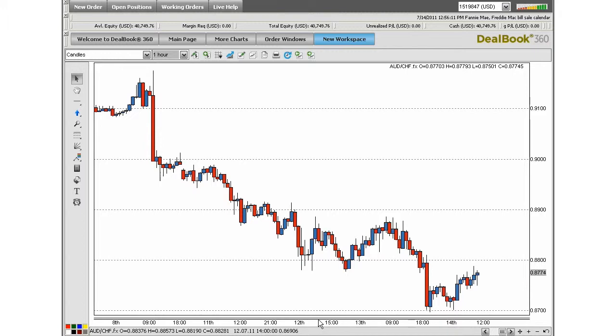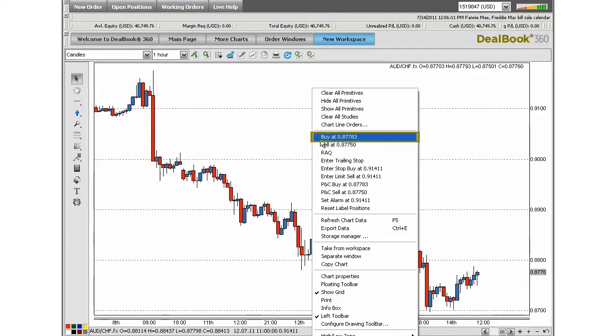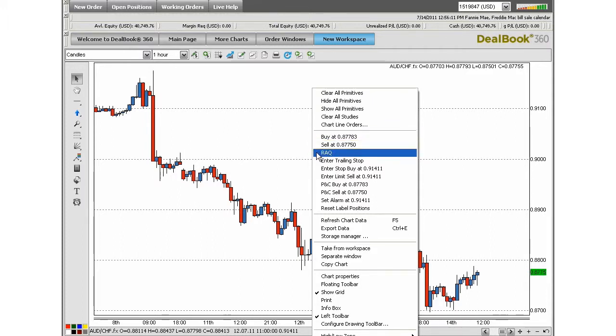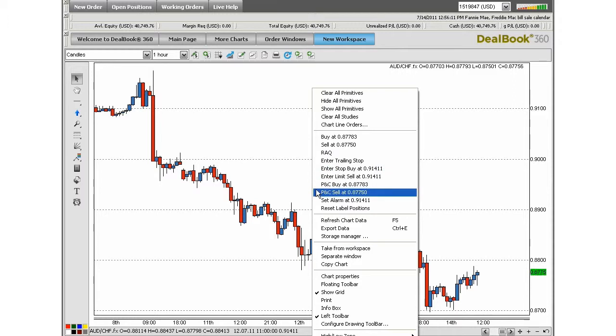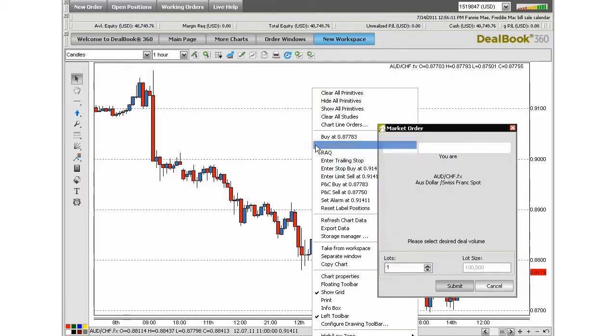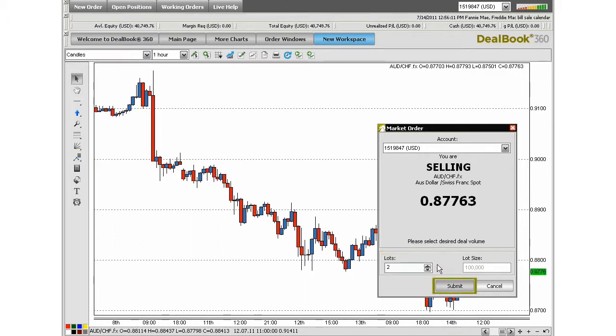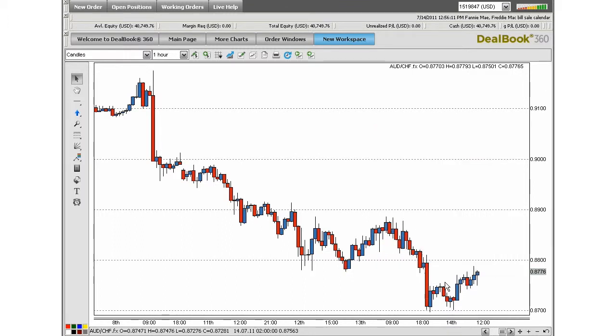One way to place a trade is directly from the chart. You can right-click and choose to buy, sell, or one of the other various advanced orders available. In this instance, let's go ahead and sell at the current market price. You will see a direct deal ticket appear. Choose the number of lots that you would like to trade, and select submit.